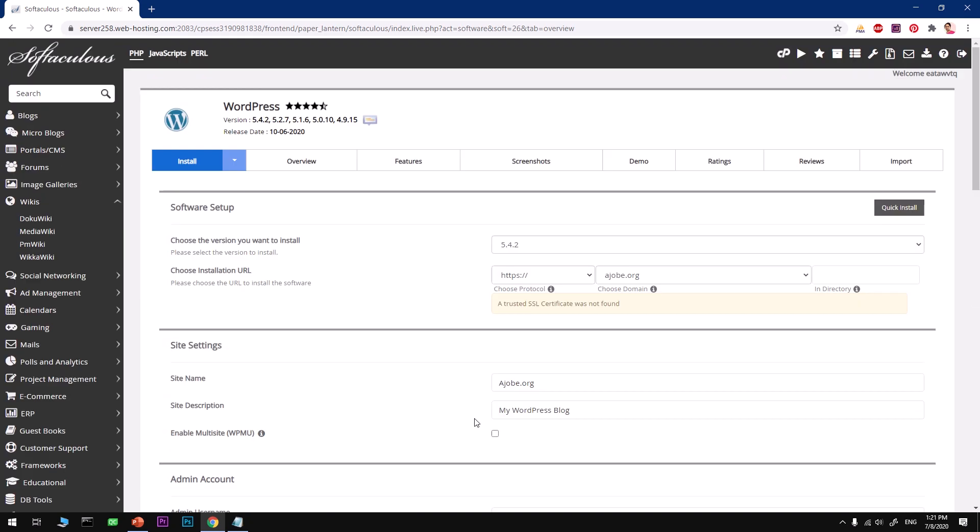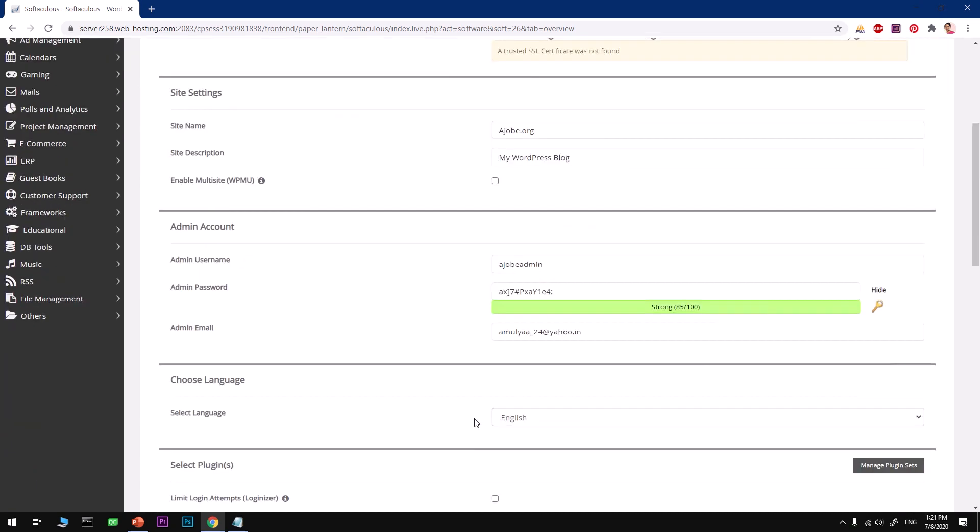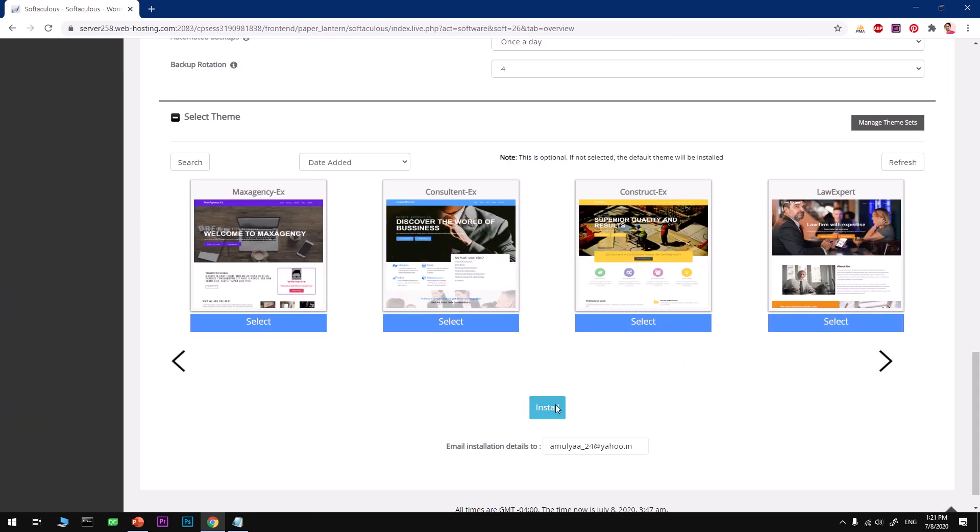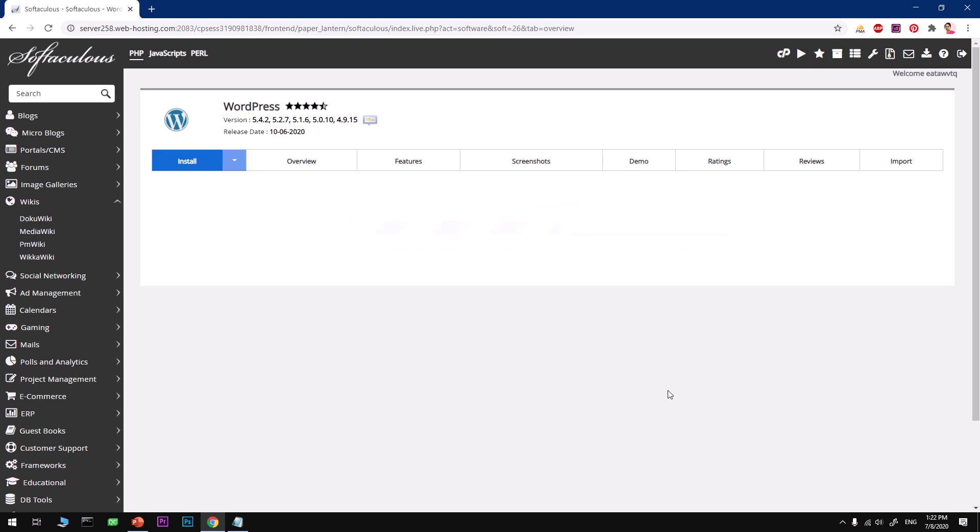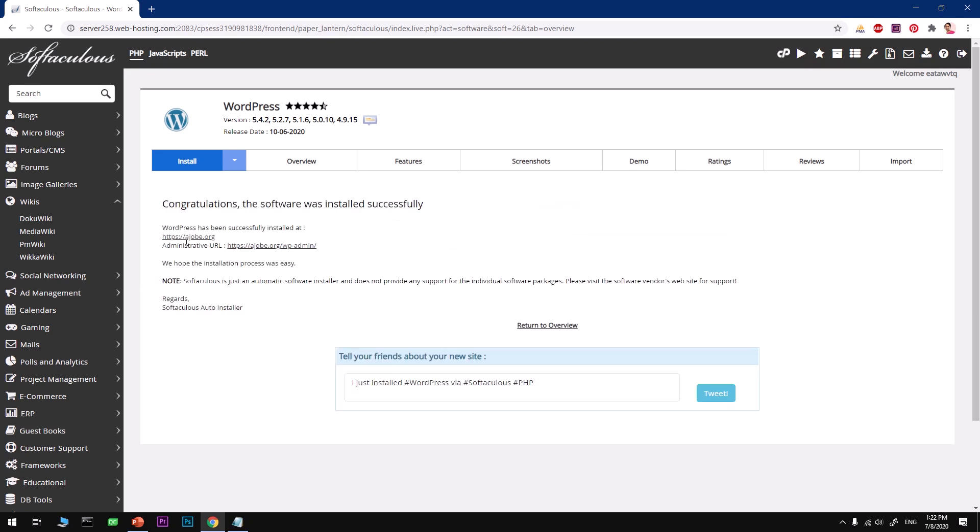Before you hit install, go ahead and recheck everything, and then hit install. Shouldn't take long - you can see it's going to take just 30 seconds maximum, and it installs very quickly. Congratulations, you've got your WordPress installed on your Namecheap hosting server.